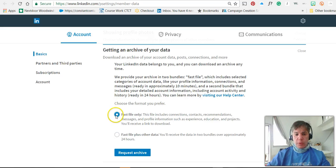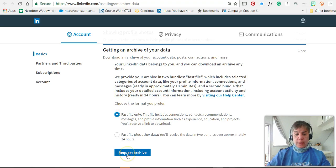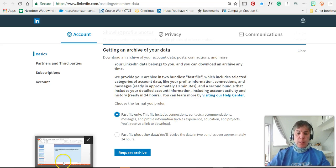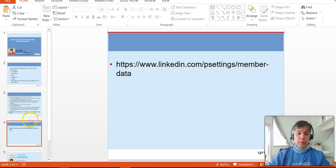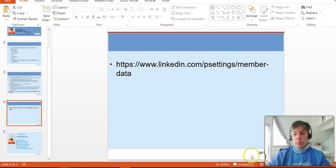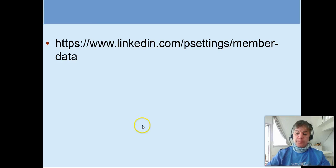Start off maybe with the fast file. You'll get your connections, contacts, et cetera, and you'll be given a link to download them by clicking Request Archive. This is something you should be doing on a regular basis — maybe at worst case quarterly, and for some of you, you might decide you want to do this monthly.